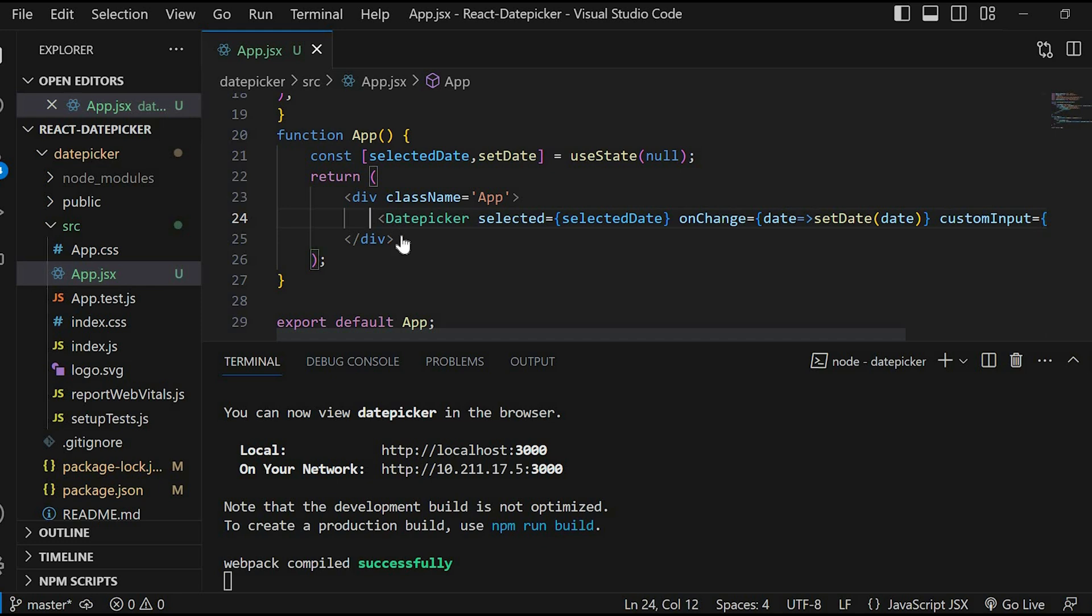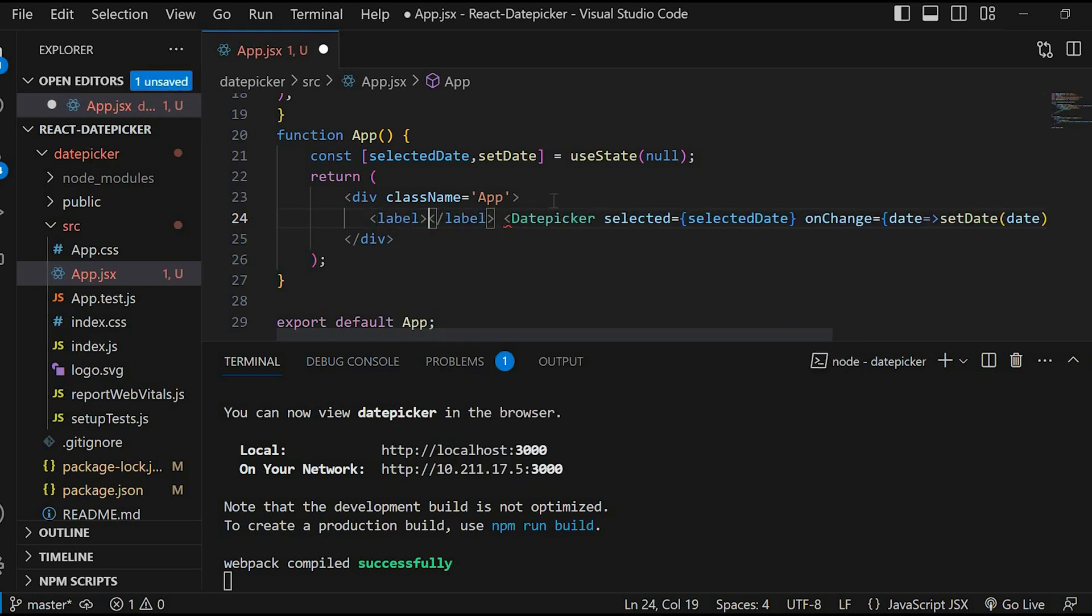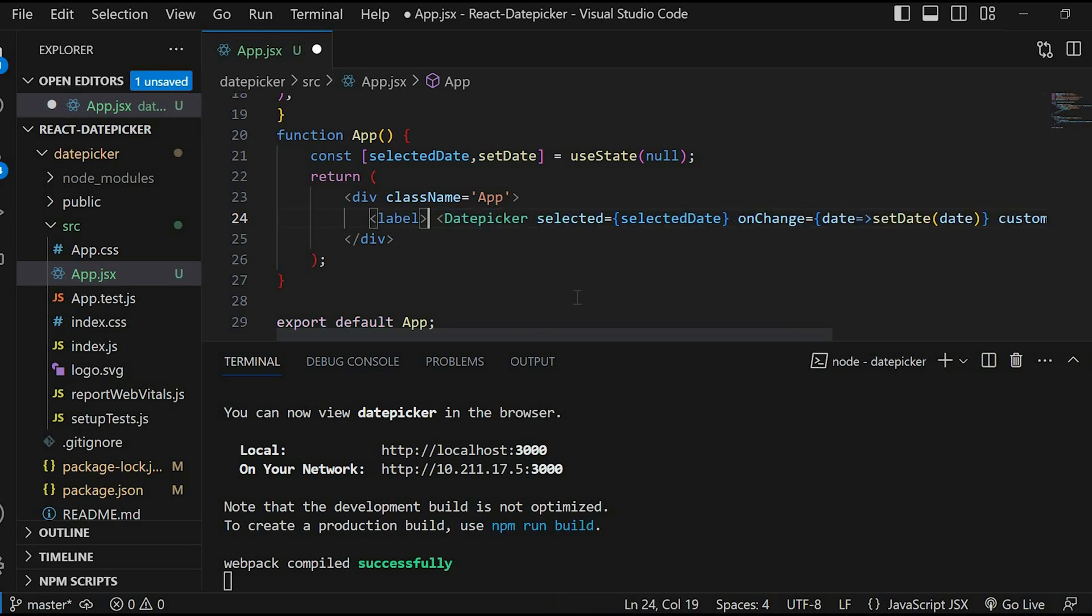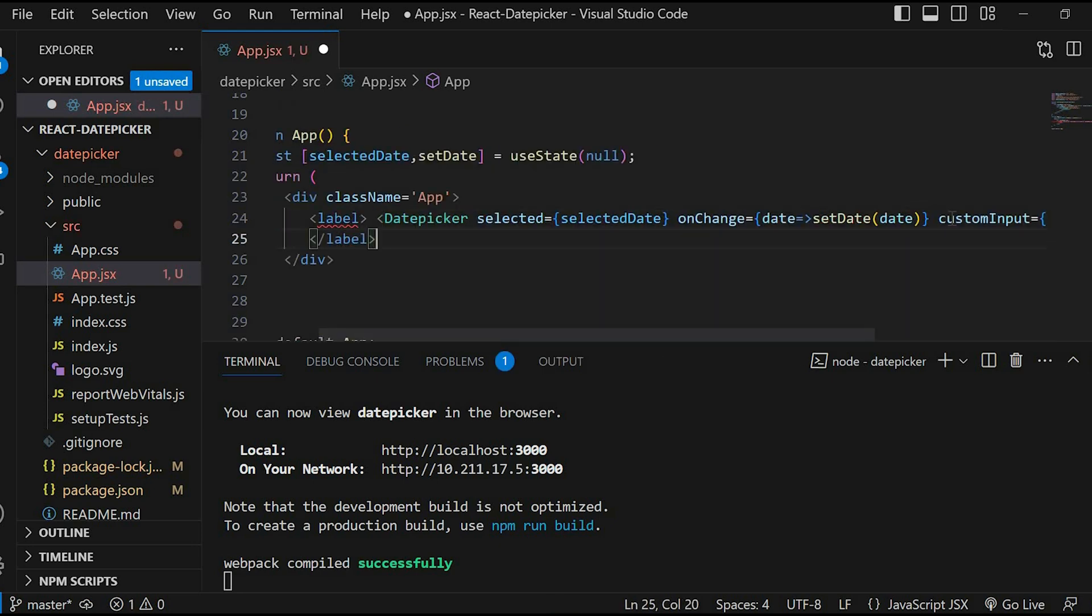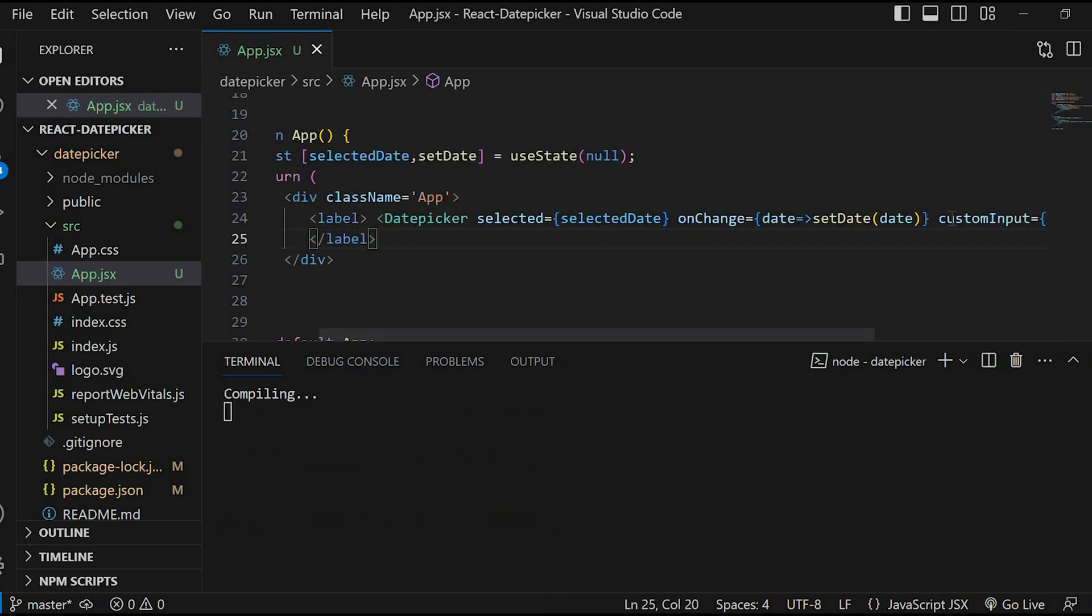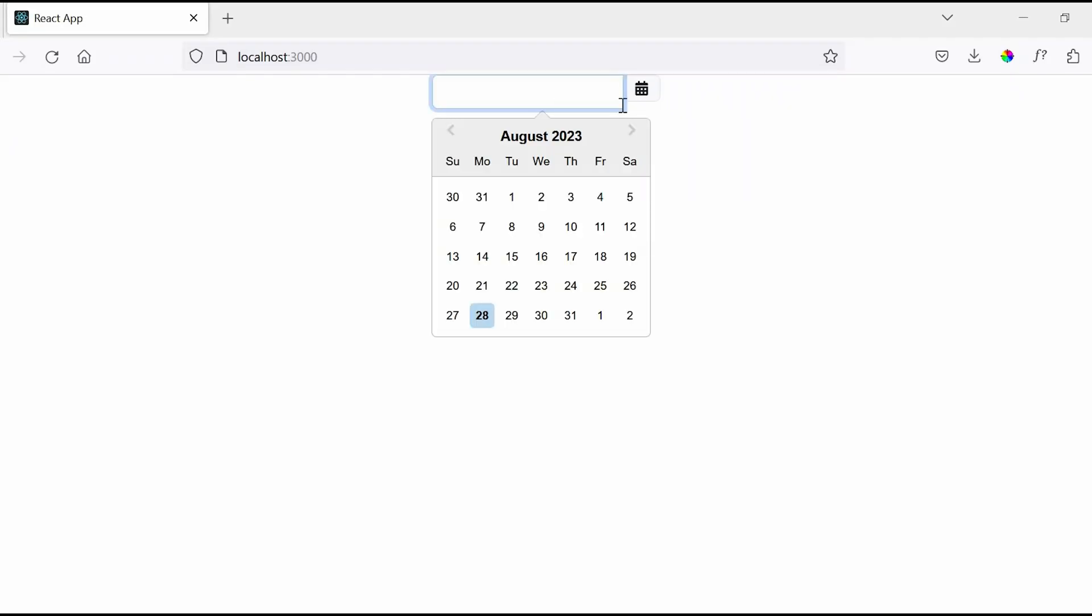So for that we will place the DatePicker component inside the label tag. Let's check now. On click of the calendar icon, date picker pops up.